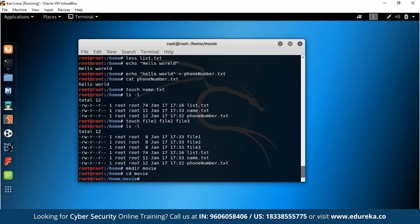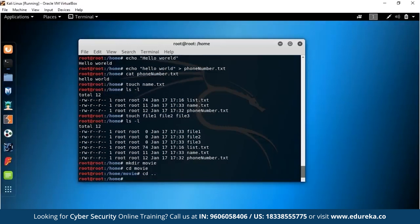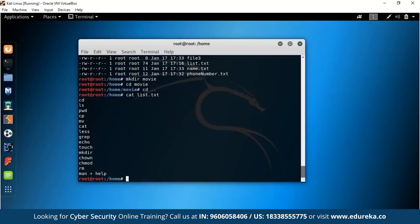You can move back to the previous folder using CD dot-dot (CD ..). Since we're in the movie directory, CD .. takes us back to home. Let's cat list.txt to see what other commands are left to cover — chown, chmod, RM, and man/help.